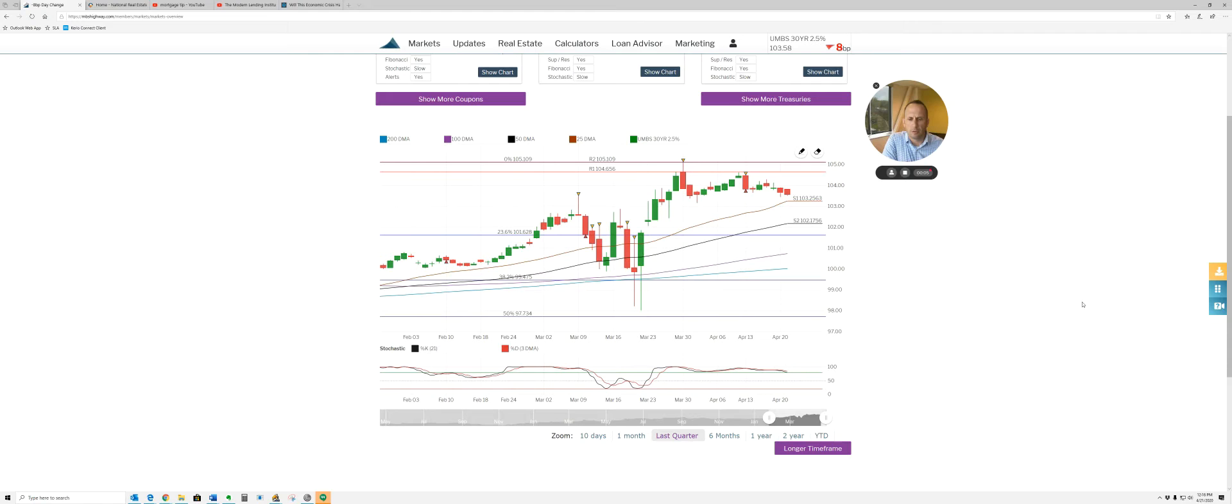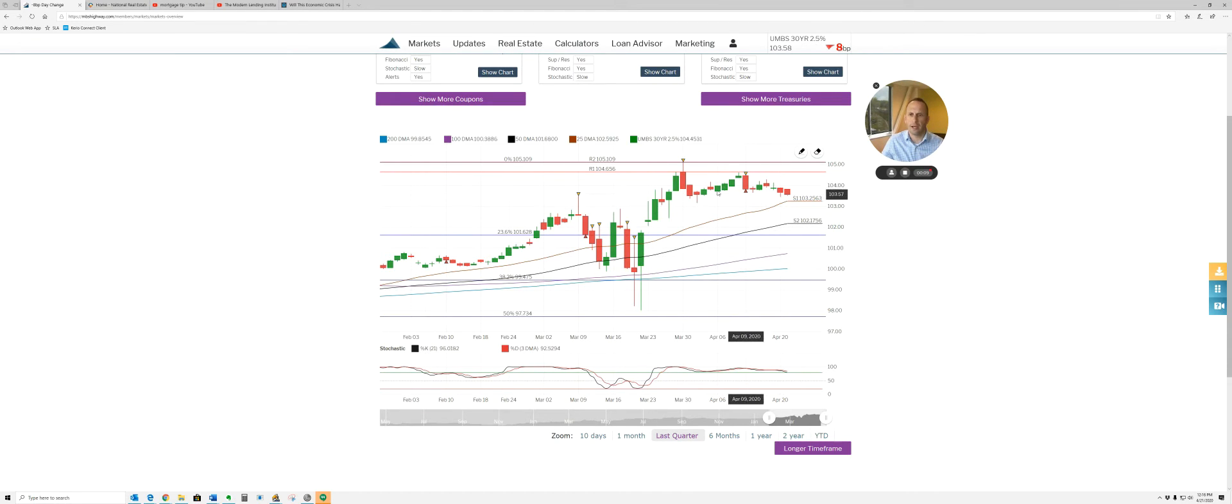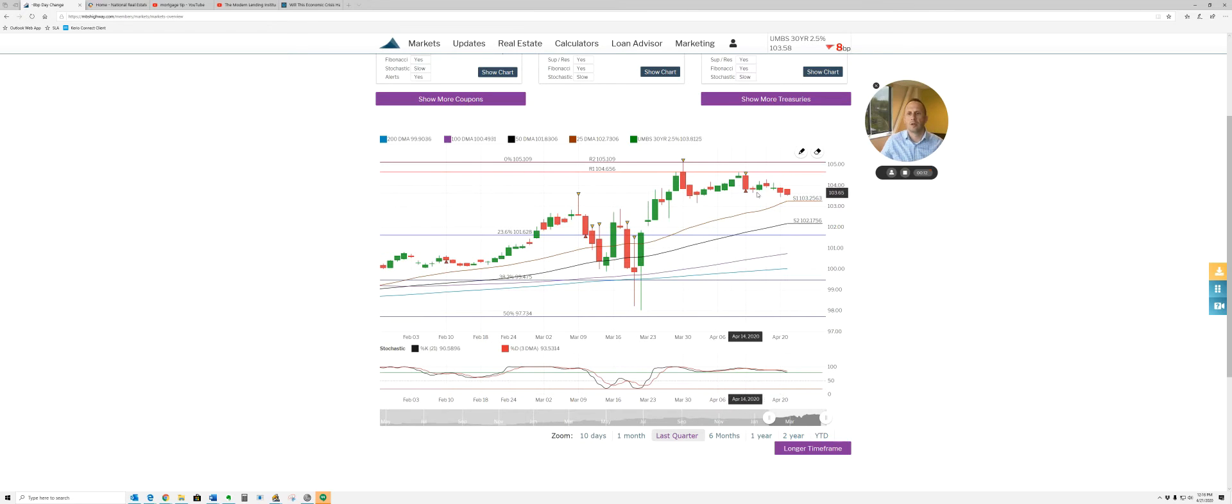Wanted to show you guys the rate update. Here's where we're at. We're moving sideways on things. Rates are still great.